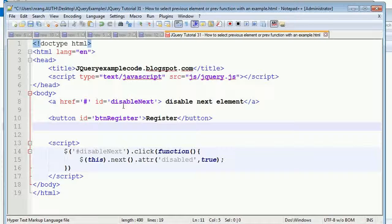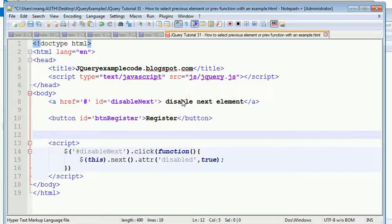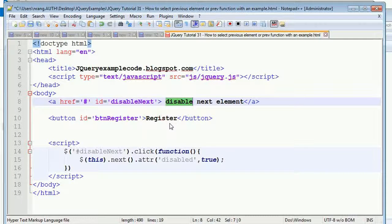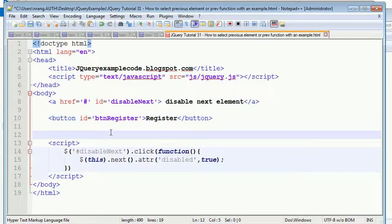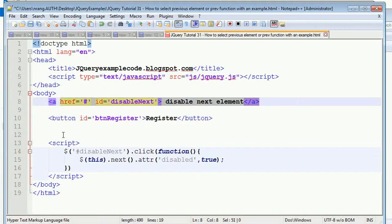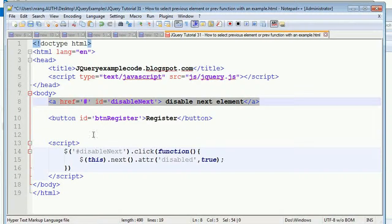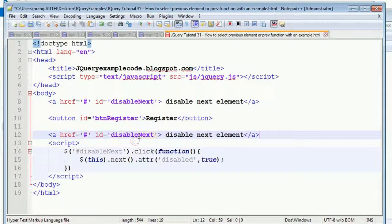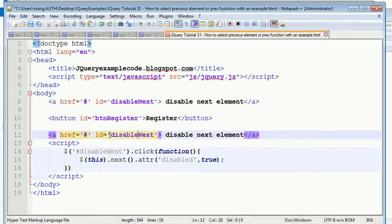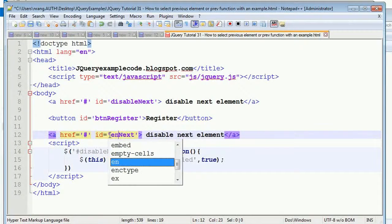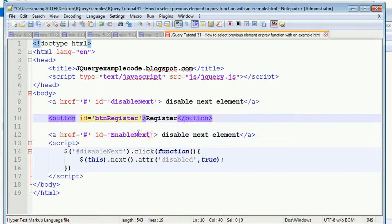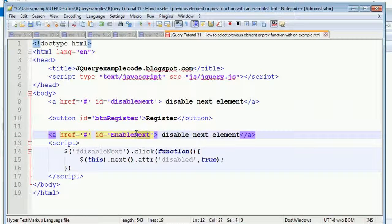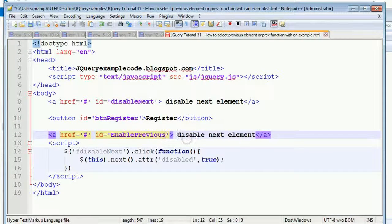Whenever I'm going to click on this link, what will happen? This register button is getting disabled. Whenever I click on this enable link, I'm going to write this enable link. Just copying and pasting over here: enable previous element.